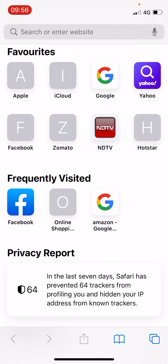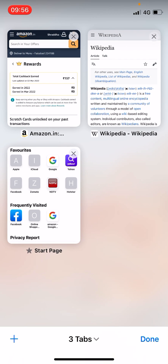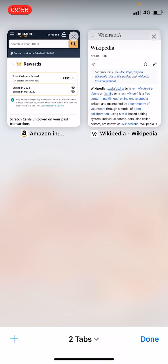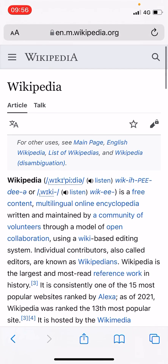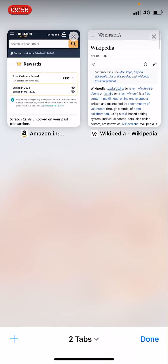Now for the second method, click on the two little squares in the bottom right corner. You will see all the tabs, and you can see a cross mark on the top right corner of each individual tab. Click on the cross and that tab will be closed. These are the two ways to close or delete tabs in Safari on iPhone and iPad.